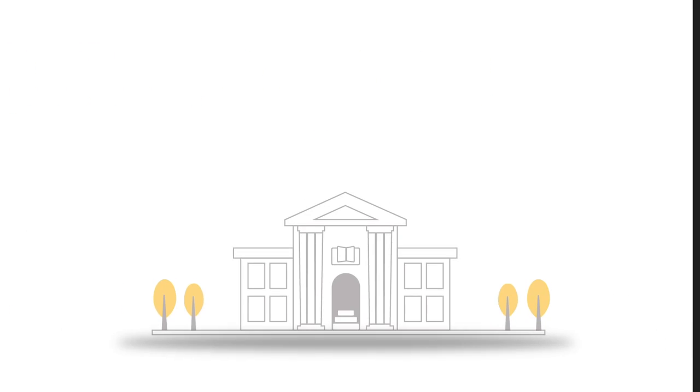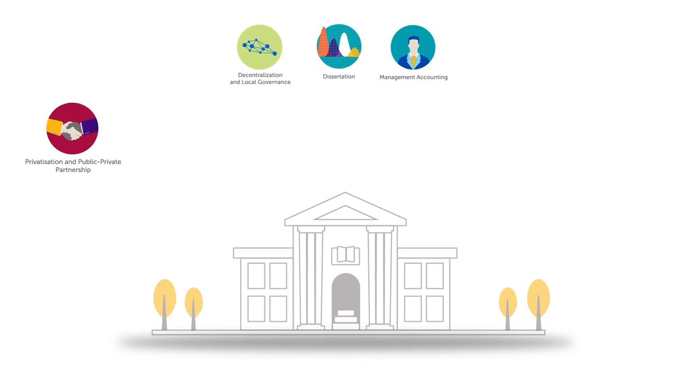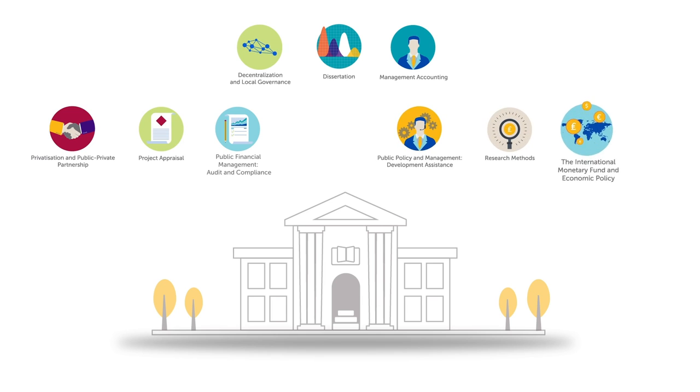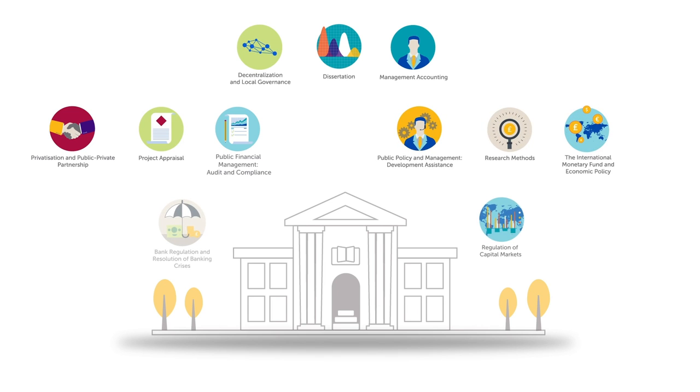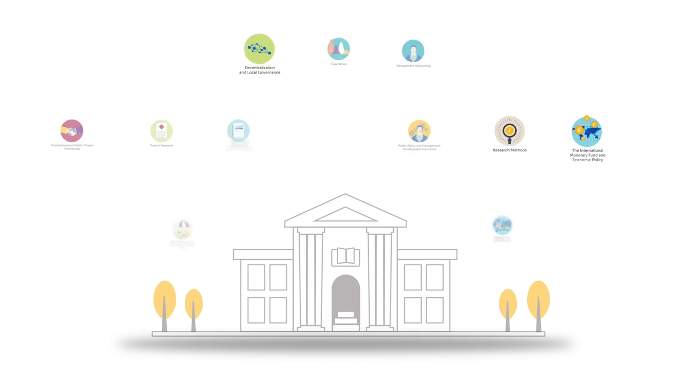In addition to the core modules, you'll choose three of 11 specialist elective modules in areas of your choice, ranging from decentralisation and local governance, to research methods and the International Monetary Fund.